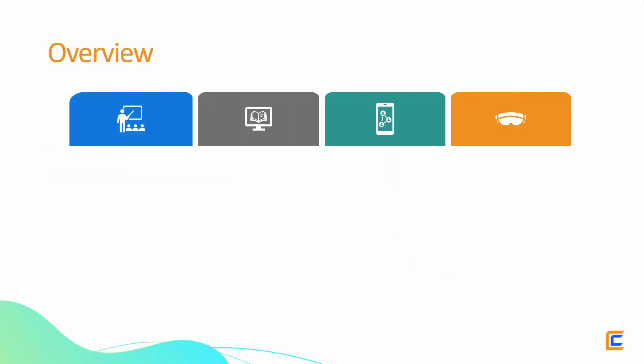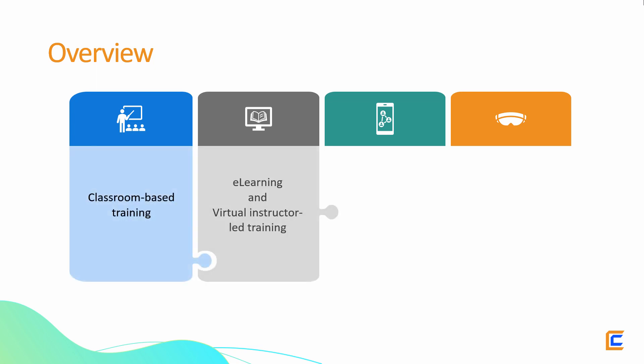The learning and development industry has consistently adopted new means of enabling learning. With the boom of the internet, the focus gradually shifted from classroom-based training to e-learning and virtual instructor-led training.